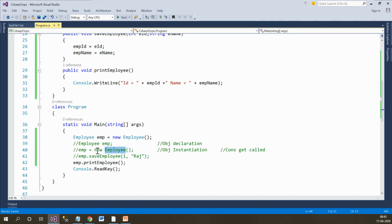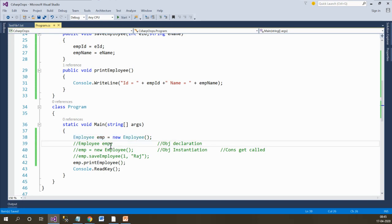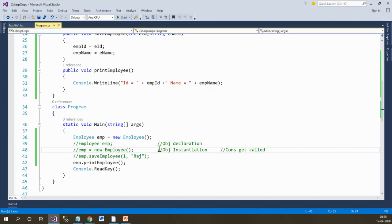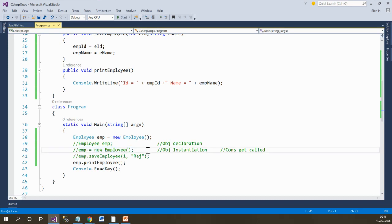This could be an interview question you might face in the near future: when does the constructor get called — during object declaration or during object instantiation? We know the constructor gets called whenever the object of that class is created, but if we have two separate components, when exactly is the constructor called? The constructor gets called whenever the object gets instantiated. Stay tuned for more upcoming videos, thank you.